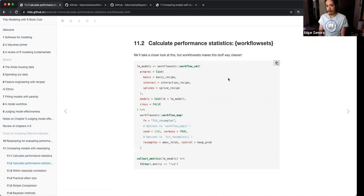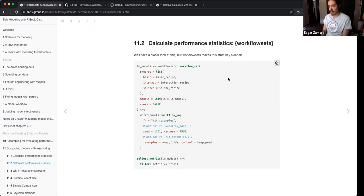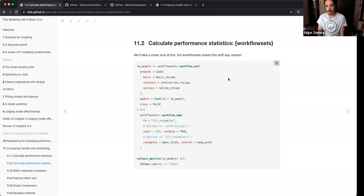Workflow sets take multiple parameters. The first parameter is you have to define in a list your pre-processing — these will be your recipes. You might want to work on a linear model but not be sure which specific recipe to use: do you want a basic recipe, one with an interaction term, or one with splines?